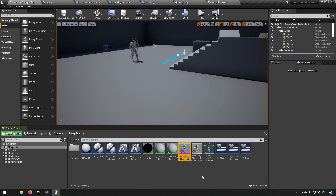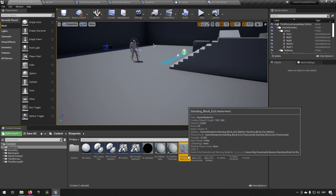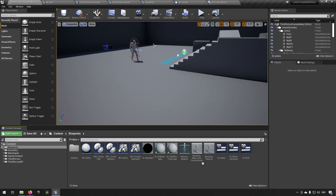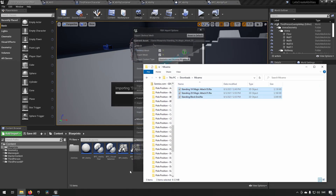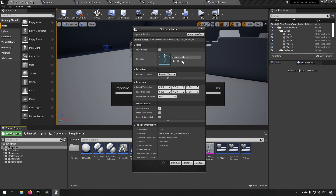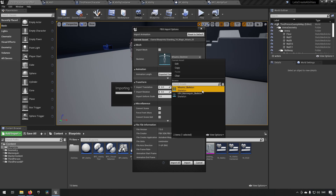Let's import the skeletal mesh first, and we'll let that finish. That was done fairly quick. Now we have a skeleton and a mesh — let's name this one 'standing'. Now we have that imported with materials, so now we want the animations themselves. We'll drag them in and choose to import animations, not the mesh, and select the Mixamo skeleton we just named.